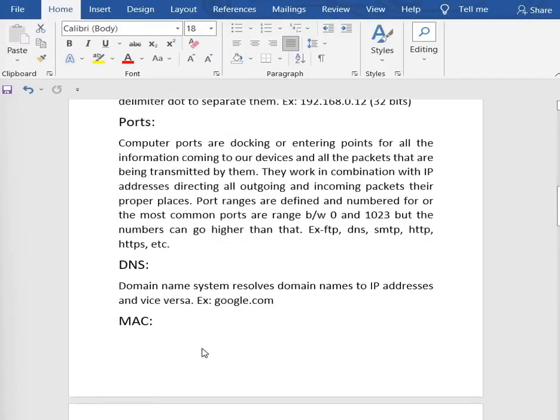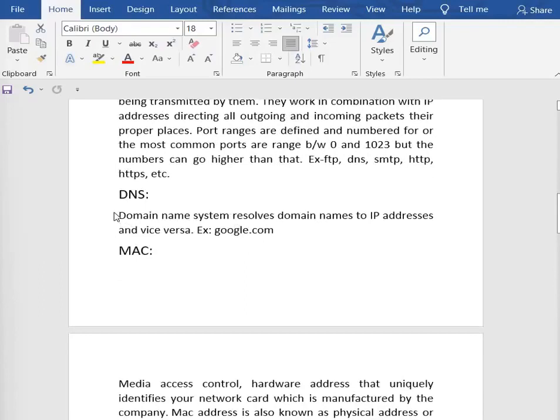Next we have DNS, which means Domain Name System. It resolves domain names to IP addresses and vice versa. For example, you want to search amazon.com. Which is easier — amazon.com or an IP address like 205.251.242.103? Obviously amazon.com is easier to search. So DNS converts domain names to IP addresses and vice versa.